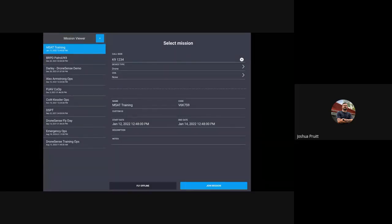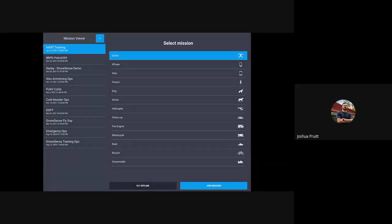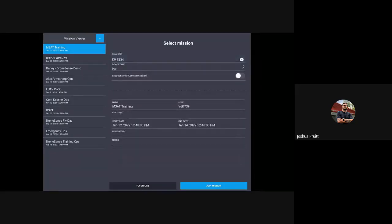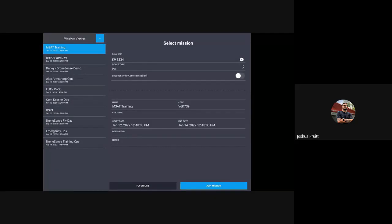The big piece I'm focused on is our device type — this is incredibly important for MSAT. If I click where it says Device Type, you can see the long laundry list of all the different avatars we have, depending on your use case, mission type, or unit type. I'm going to select Canine Unit with my call sign as Canine 1234. There's also a Location Only option, so you can join the mission with the camera toggled off, using only the tracking functionality. I'll keep the camera on, and click Join Mission.